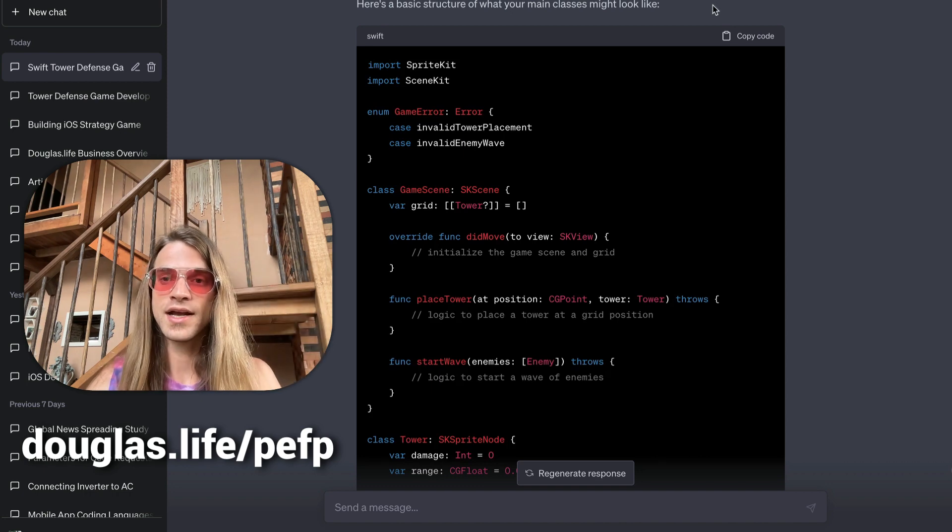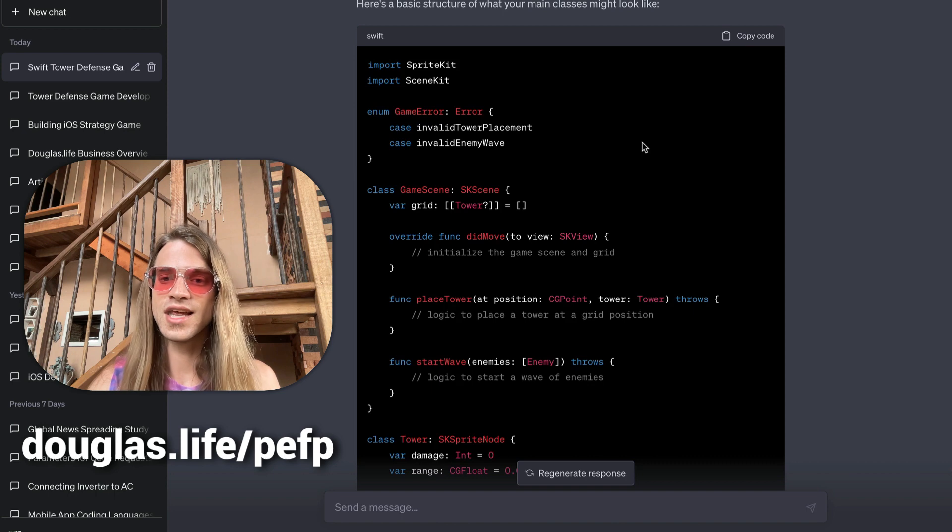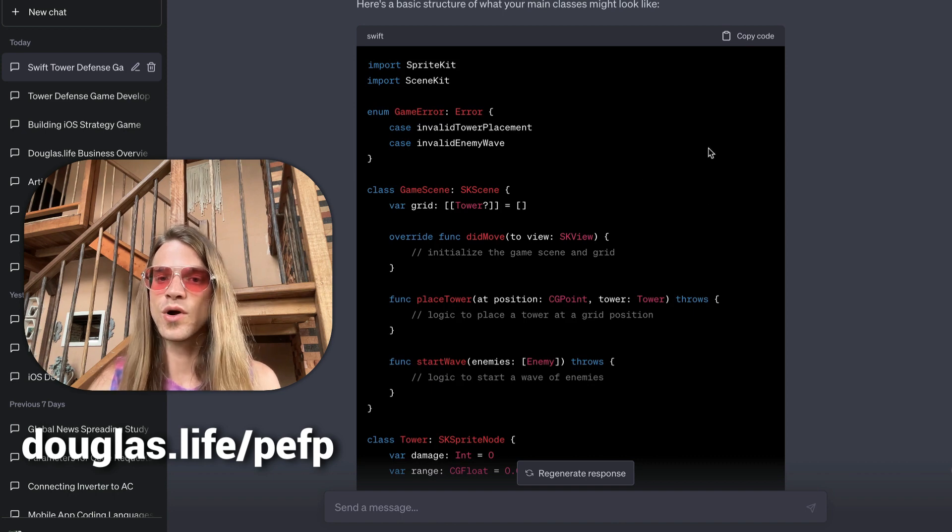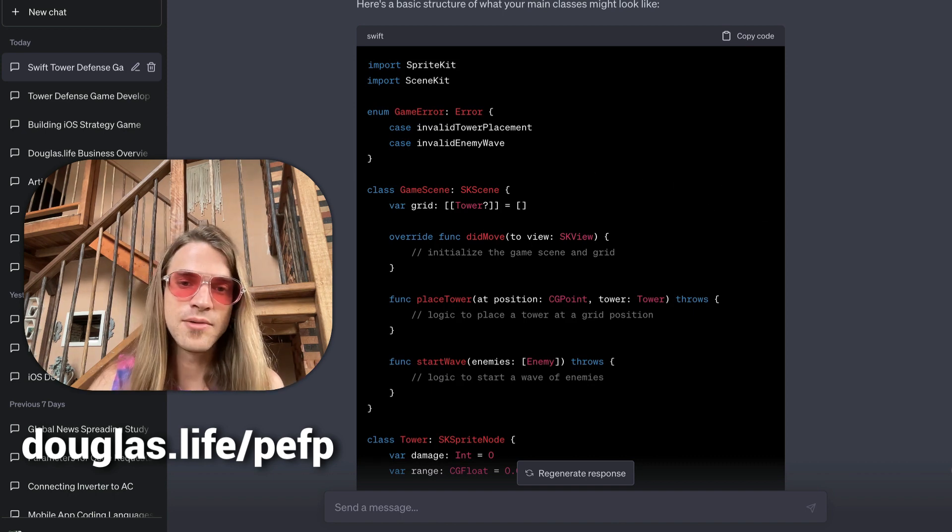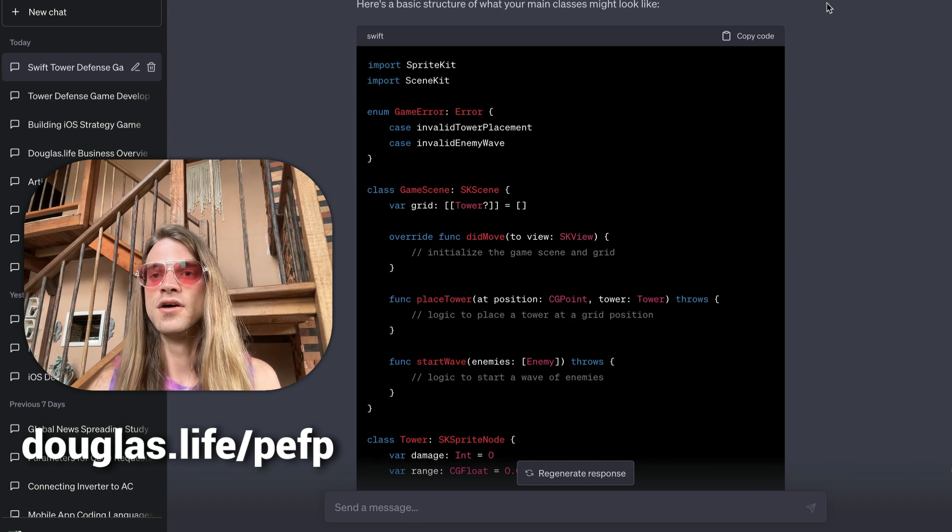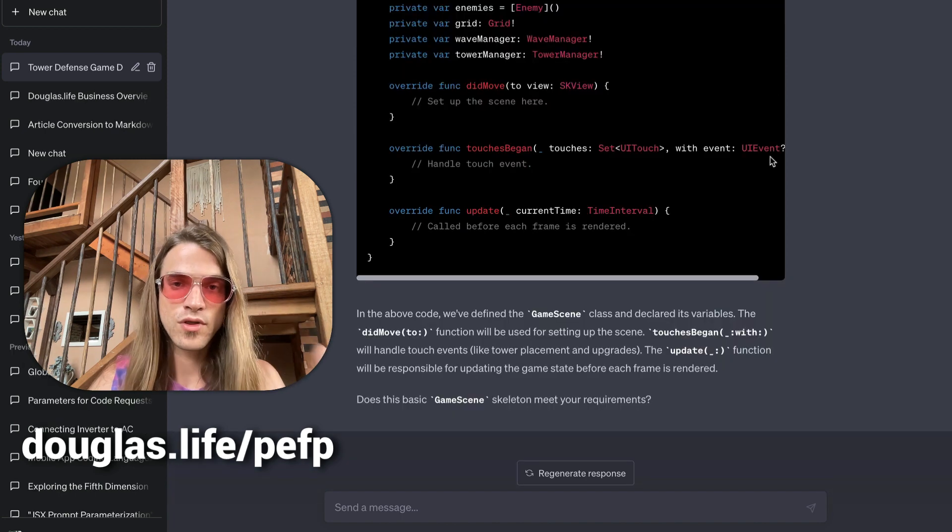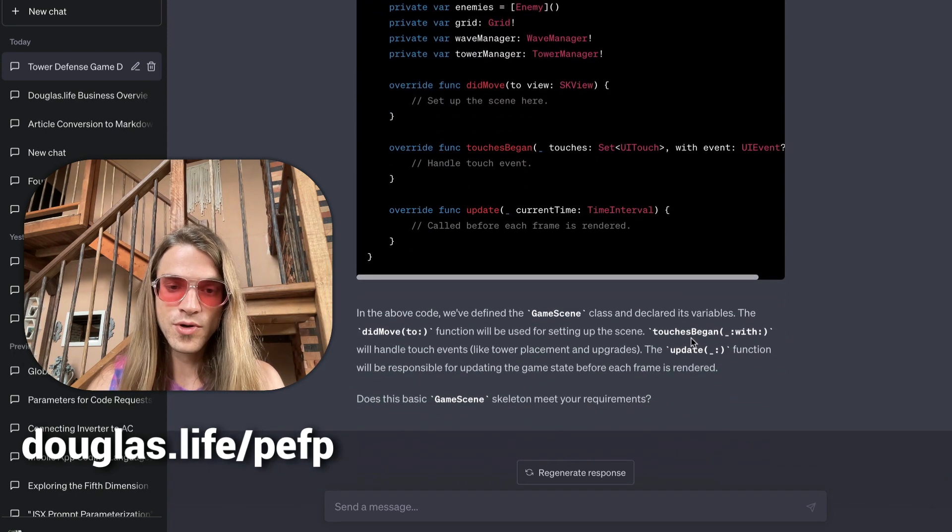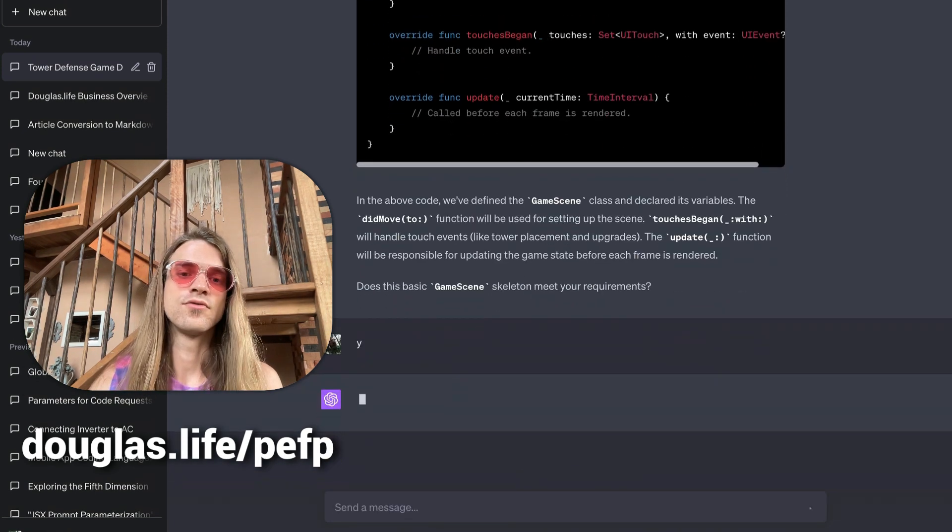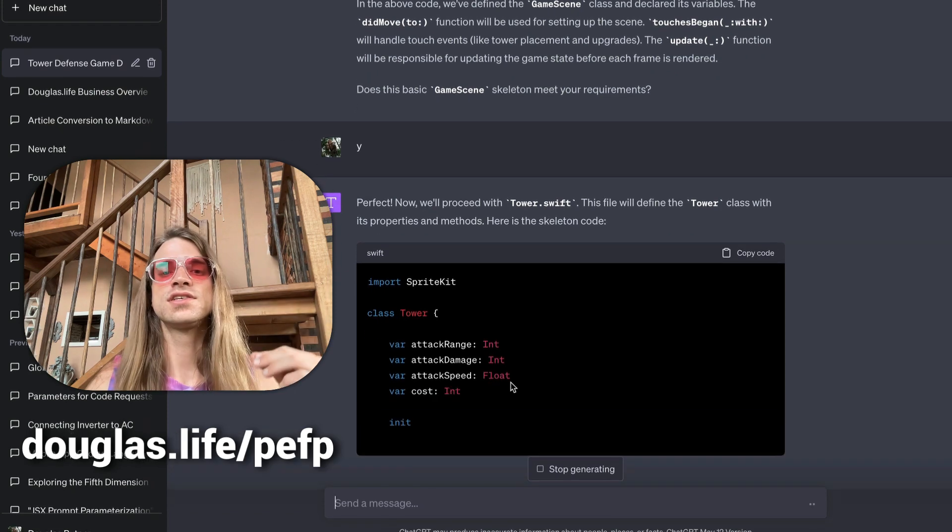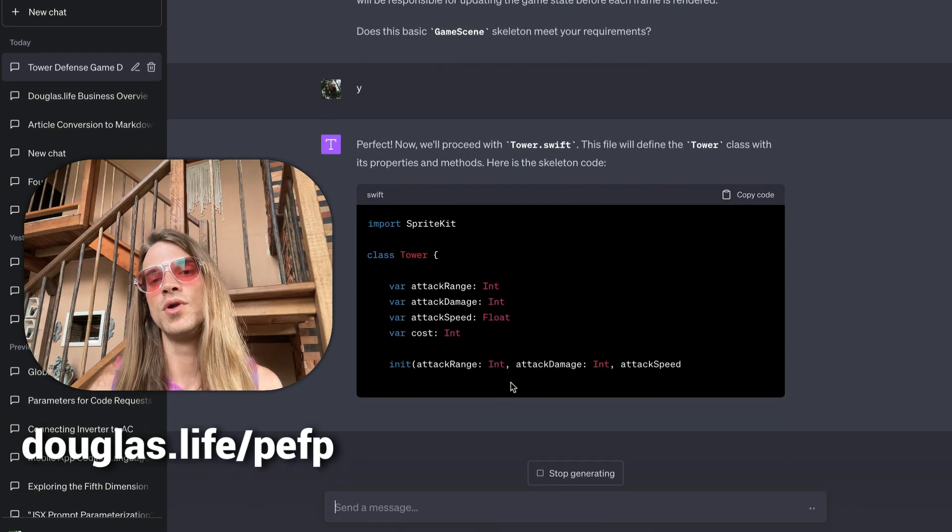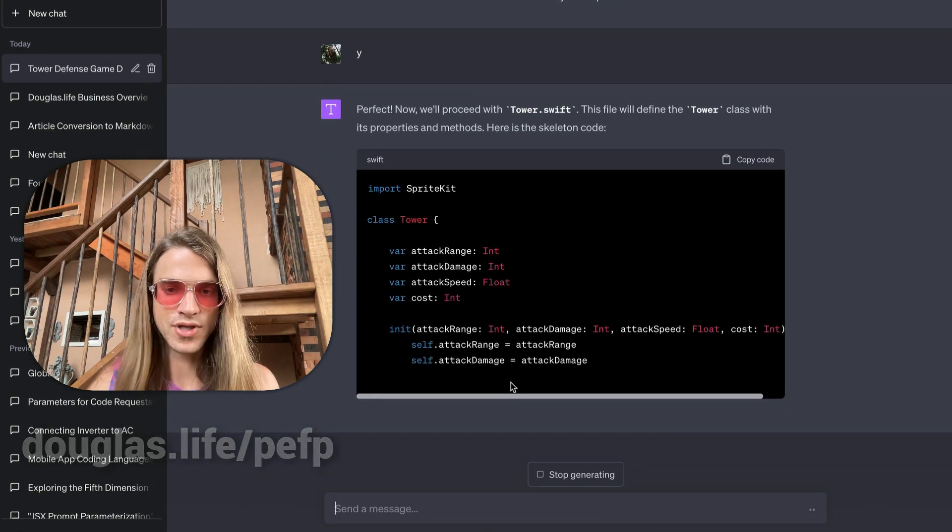are getting back—they're getting back stuff like this and they're trying to work with it, spending so much time writing all these prompts. Versus with our prompt, all I'm doing is hitting Y, and I'm going to get back every single component that I need to build this.